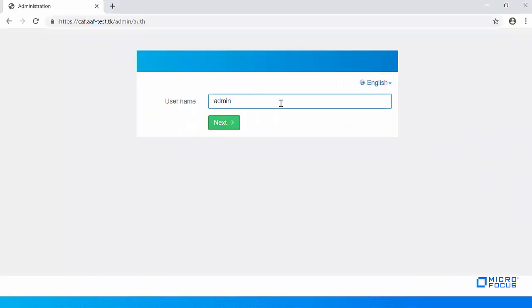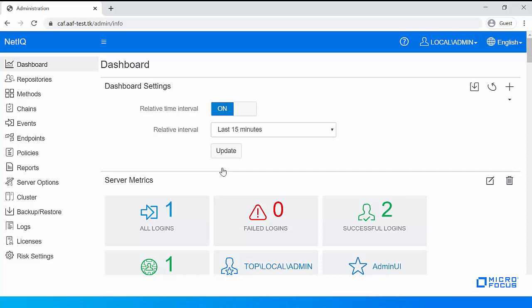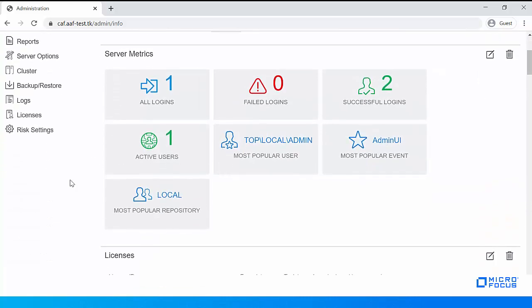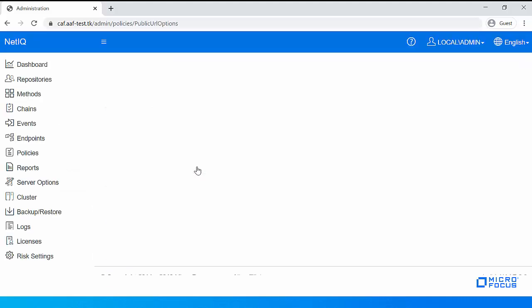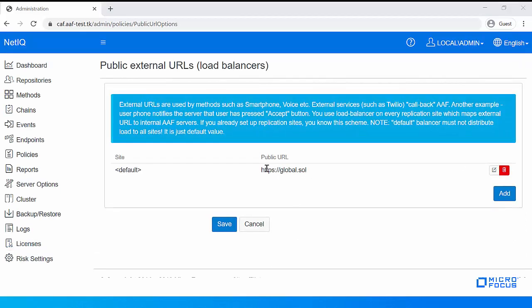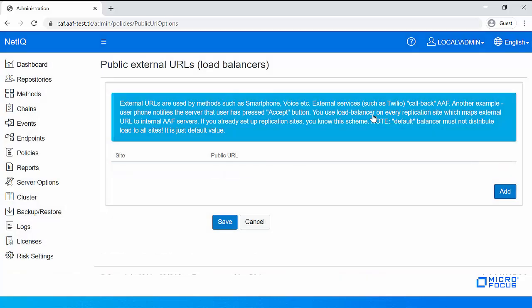To configure the smartphone method, first log in to the Advanced Authentication administration portal. Now let us configure the Public External URLs policy. Click Policies, then Public External URLs. The URL configured here sends push notifications to the NetIQ Advanced Authentication app and gathers the user response, then transfers the response to the server for authentication. Double-click on Default URL and specify the external URL. In this example, I am specifying smartphone.company.com as the external URL. Click OK.